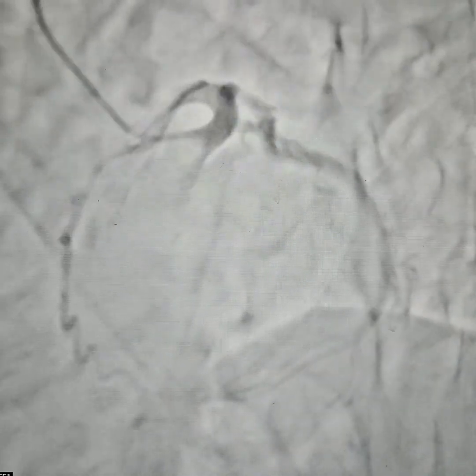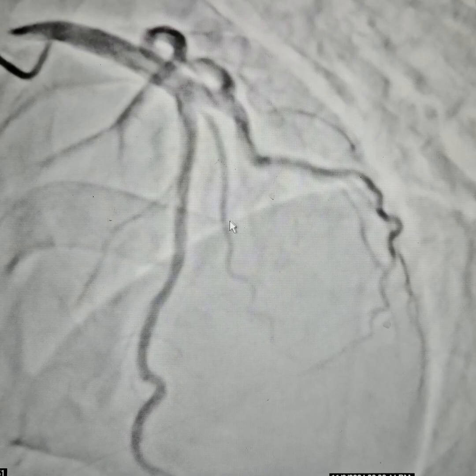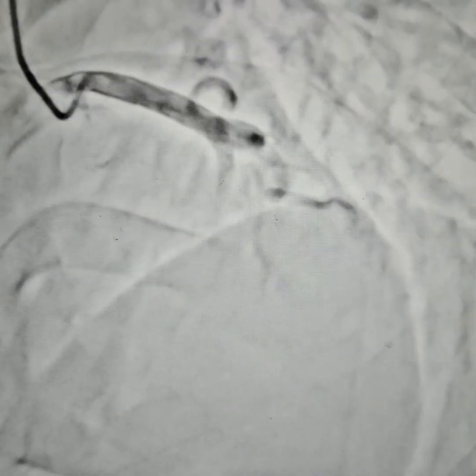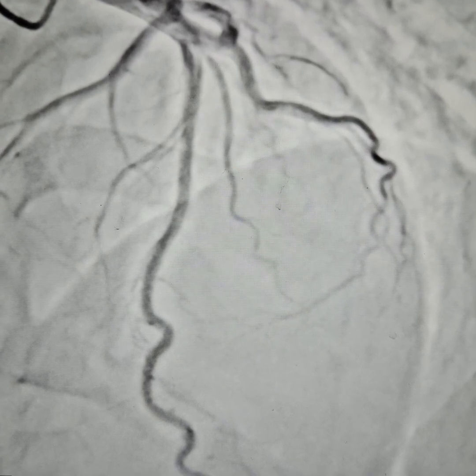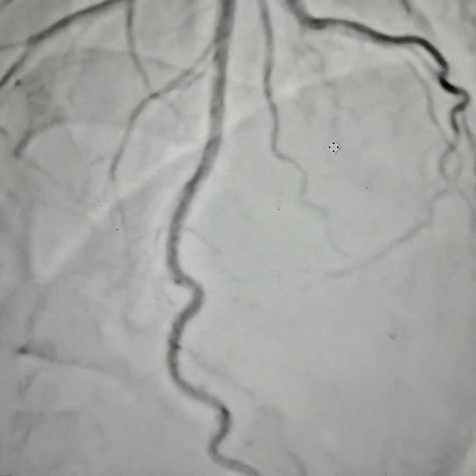Moving to the next view — the LCX is always normal. This is again the aero-caudal view. Now just look at the distal LAD. We are going to focus here on the distal LAD. When there is systole, you can see that there is a compression, and when the systole has ended, it returns back to its normal calibre.